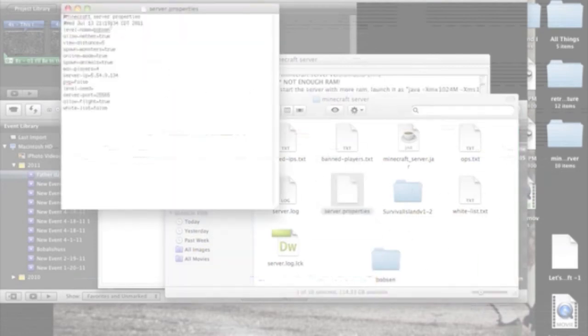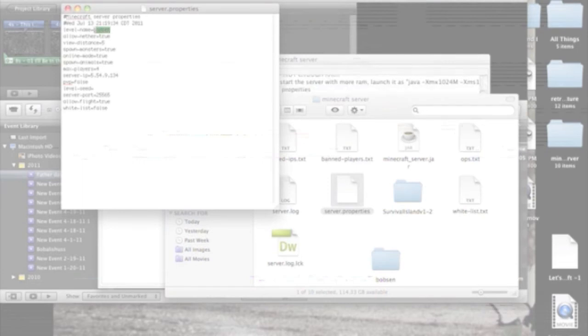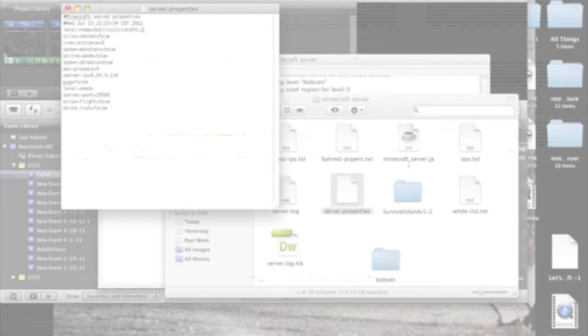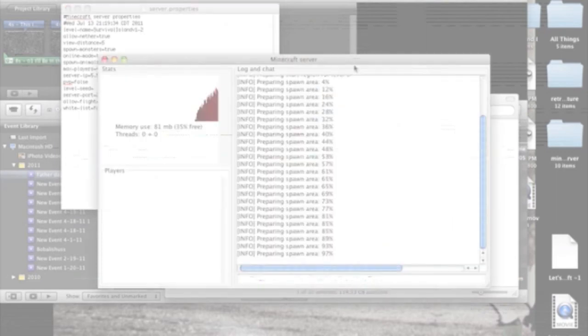But since I want Survival Island, I'm going to put it back in there and save it. And now it's going to open that whenever I open it. So that's all there is to it.